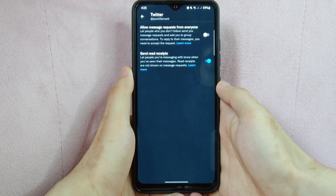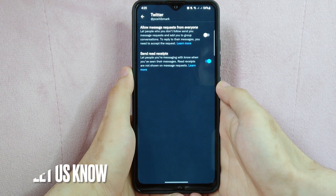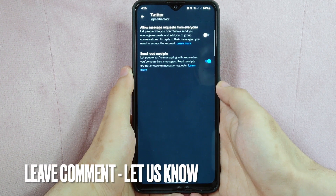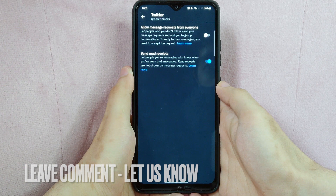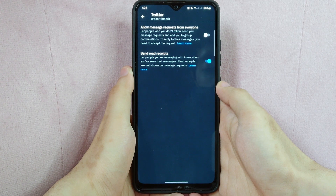So there you go. If you wanted to know how to disable message requests on Twitter, that is the easiest way I know how. If you know another way to disable message requests on Twitter, leave a comment below. Also, be sure to subscribe for more videos.